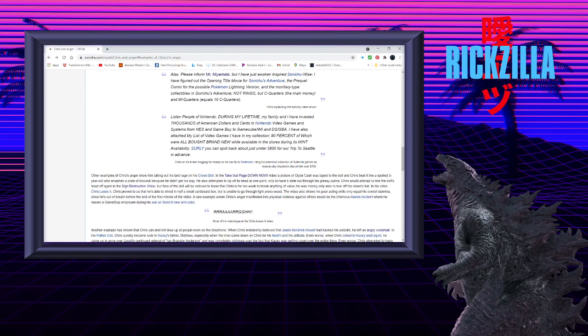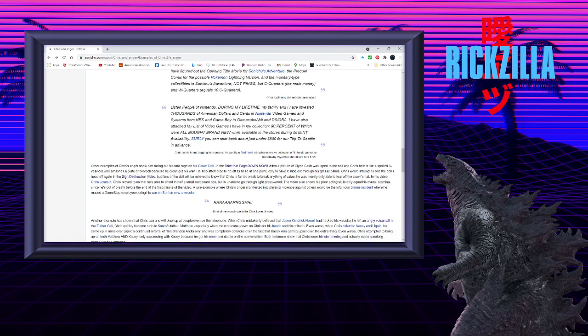Chris, on his knees, begging for money so he can fly to Redmond, citing his extensive collection of Nintendo games as reason why Miyamoto should fork over $700.